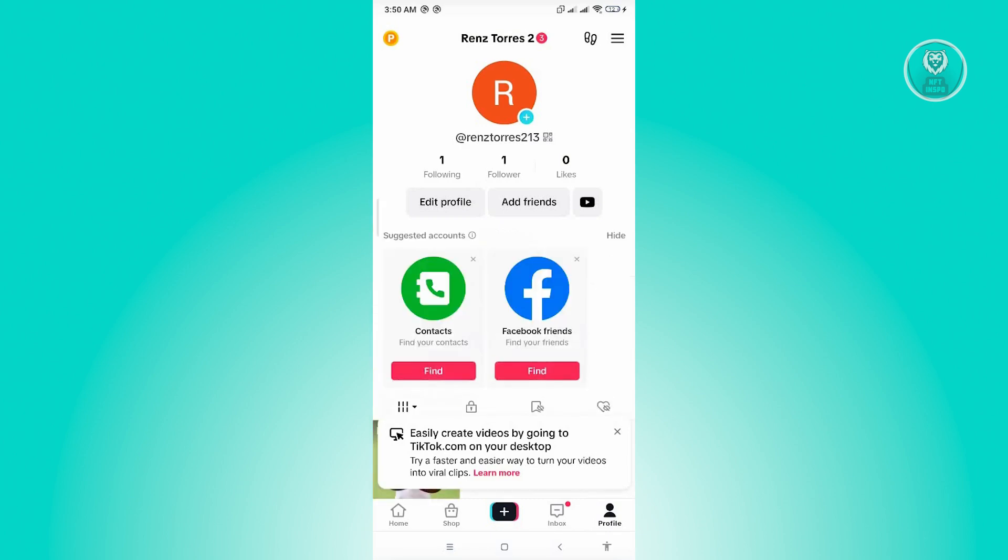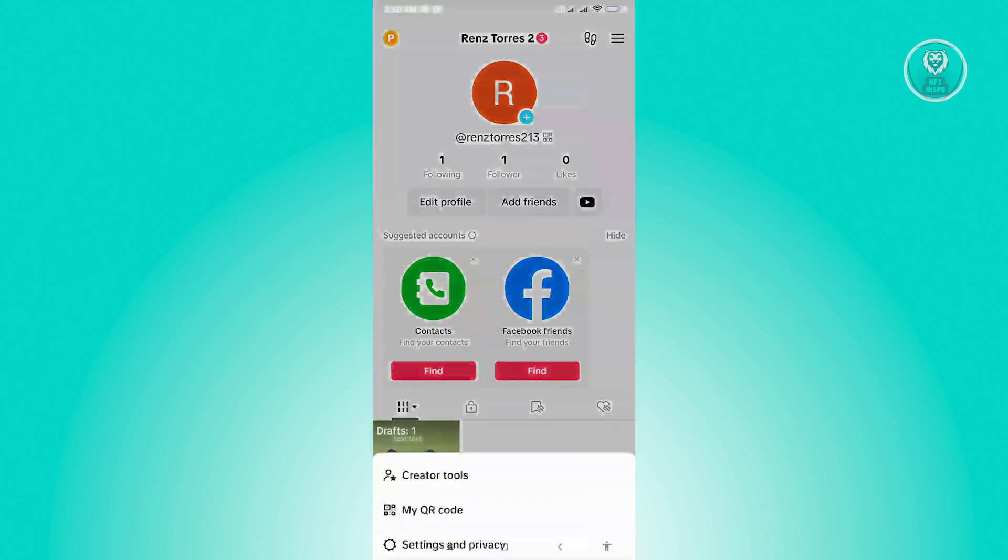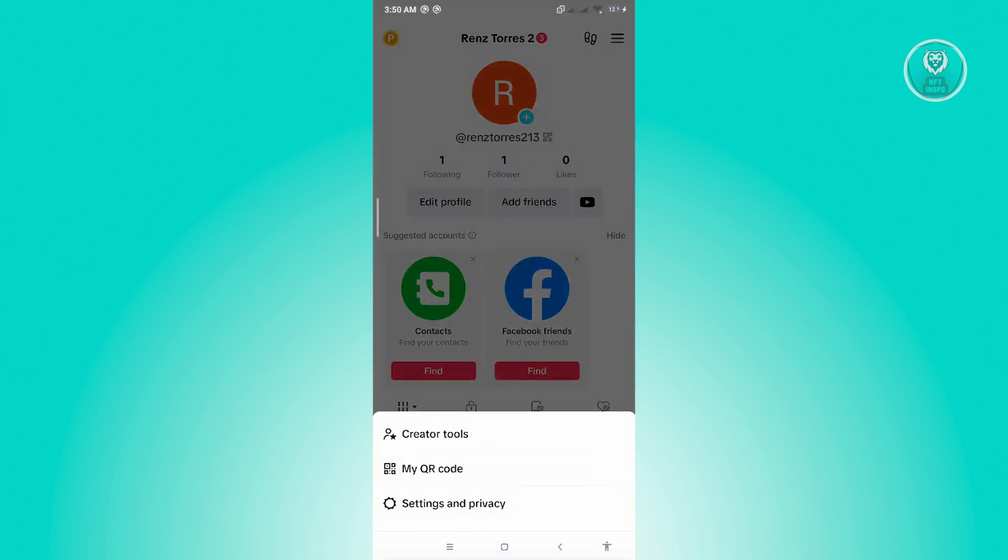And from here, you need to click on the three bar icon that you see at the top right of your screen. Now once you click on that, you want to go to settings and privacy.